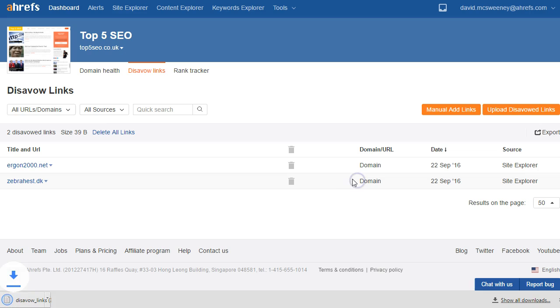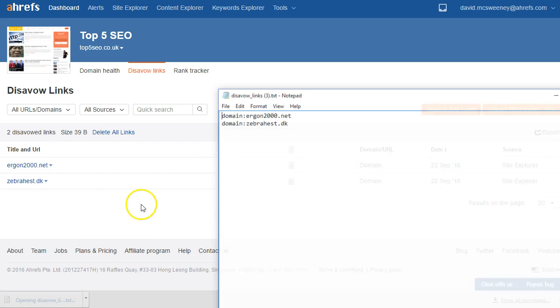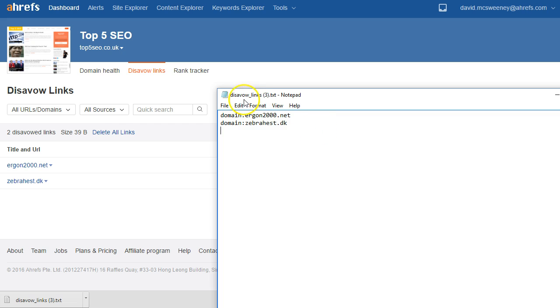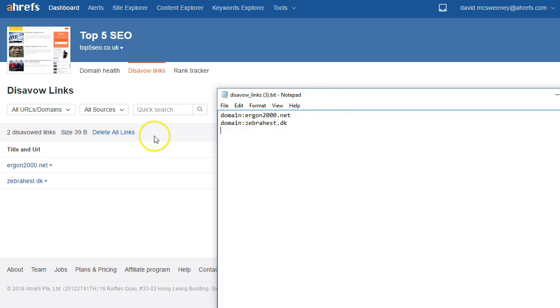Click OK and then if I open that up we can see Ahrefs has created a file in the format for uploading to Google. We've got domain colon then the domain which basically means that Google should disavow any links from that domain pointing to your site.